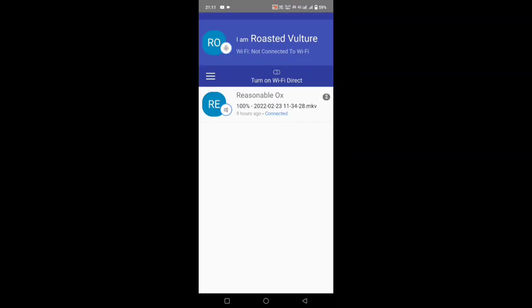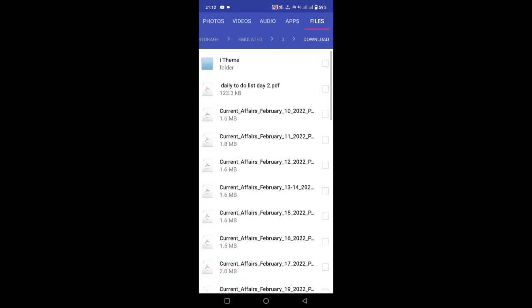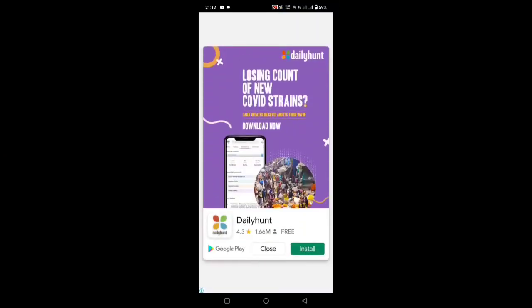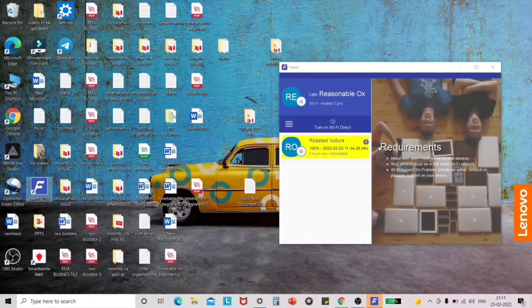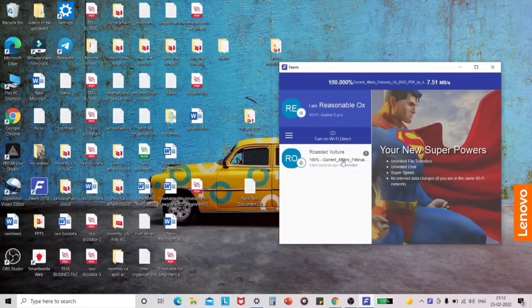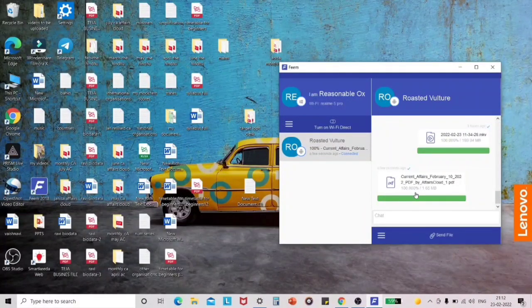On the mobile phone, open the Phim app and it will show the name of the laptop. On the laptop's Phim section you can see the connected device. Select 'Send File,' go to Files, then under the Documents section you can see all the current affairs PDFs. Select one current affairs PDF and click the Send button. It will start sending to your laptop through the Phim app. When the mobile is connected to the laptop through Phim, you can see the file being received on the laptop's Phim app.